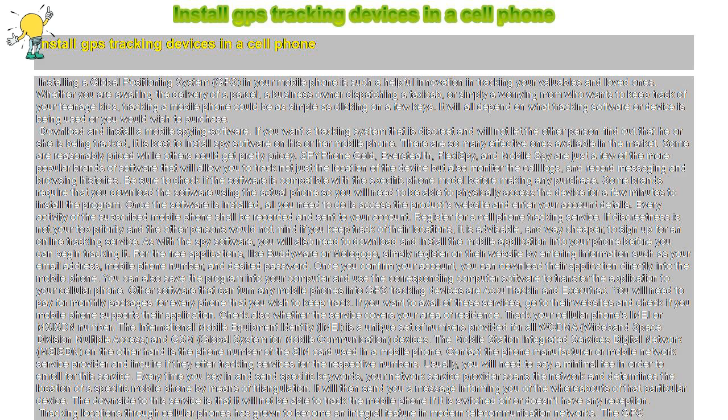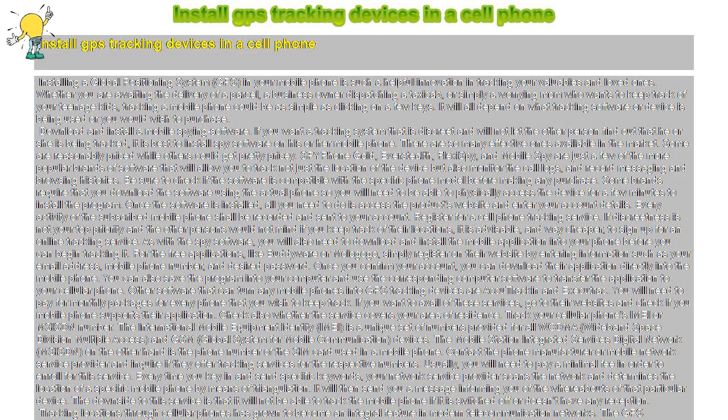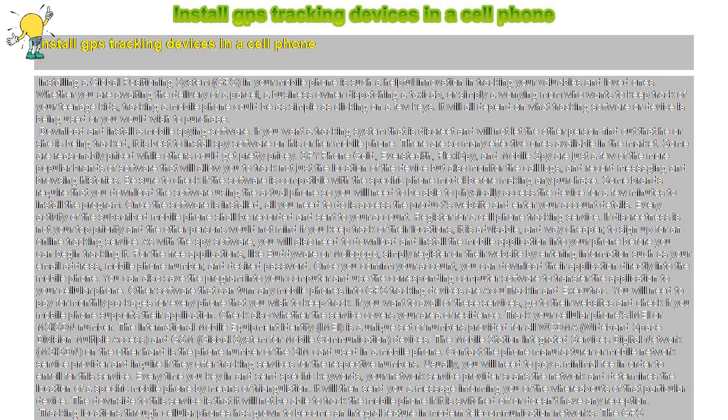Download and install a mobile spying software. If you want a tracking system that is discreet and will not let the other person find out that he or she is being tracked, it is best to install spy software on his or her mobile phone. There are so many effective ones available in the market.